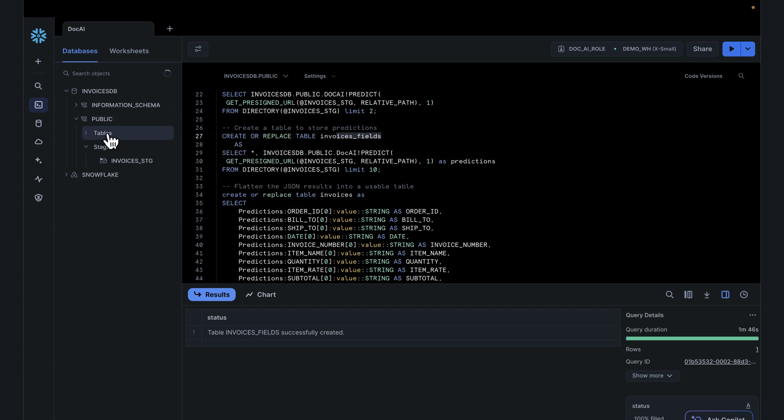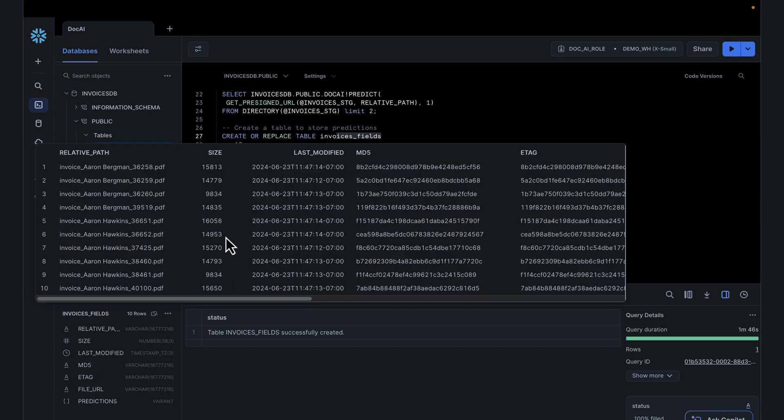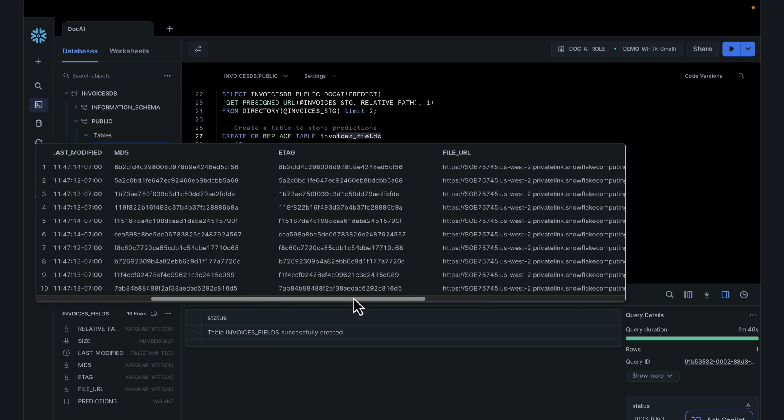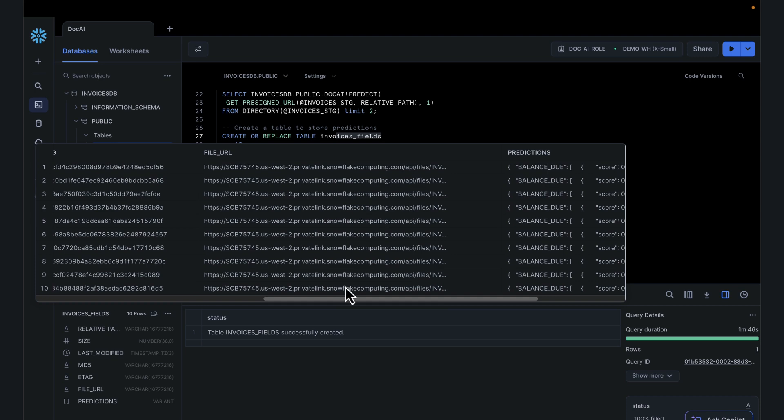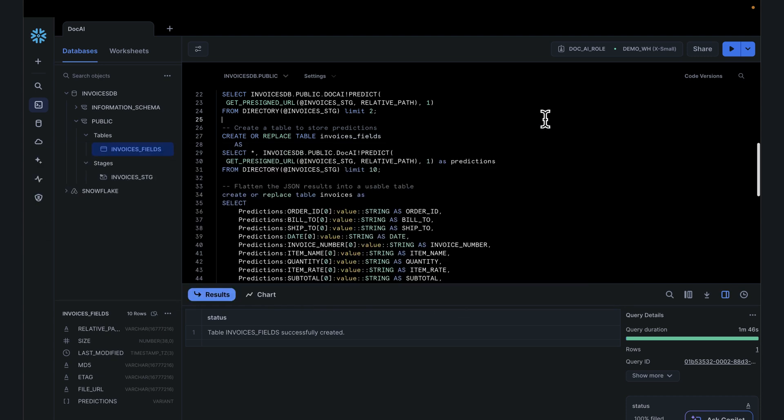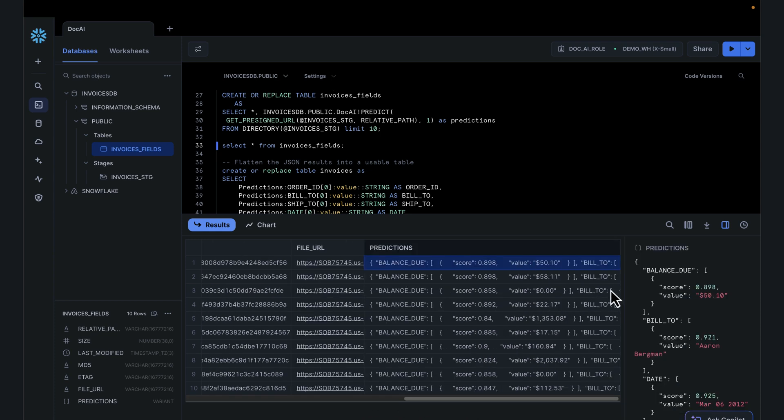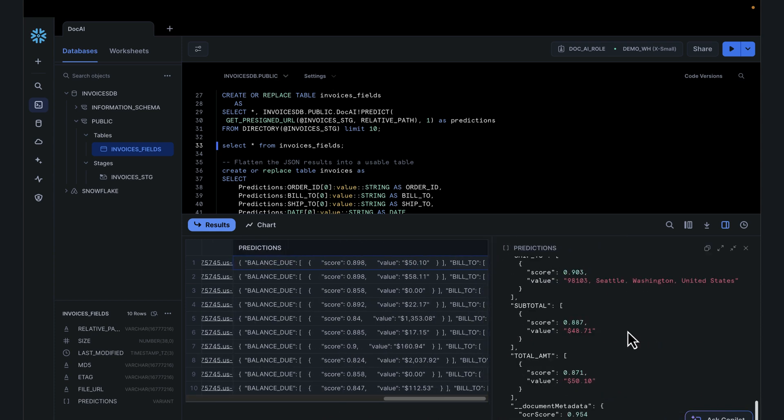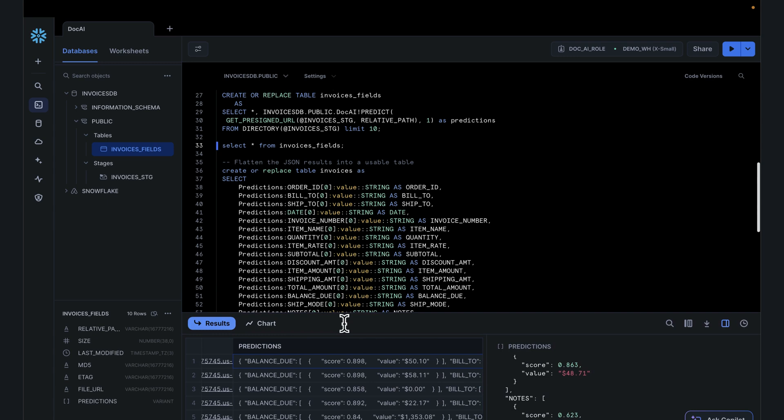Double check, do a refresh. We have a table called invoices fields. Exploration of that. This is the name of the document, the size of the document. To the far right, we have the file URL and the payload associated with that. This looks at the entire data lake, giving up the predictions based on the model we've trained.